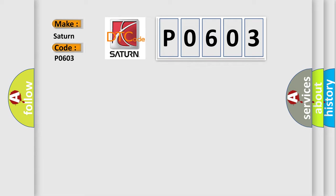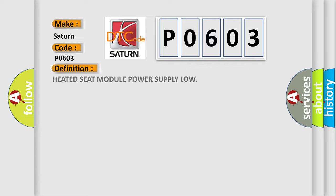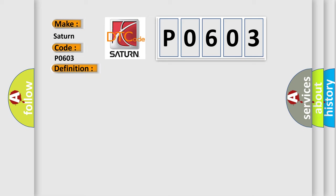The basic definition is Heated seat module power supply low. And now this is a short description of this DTC code.